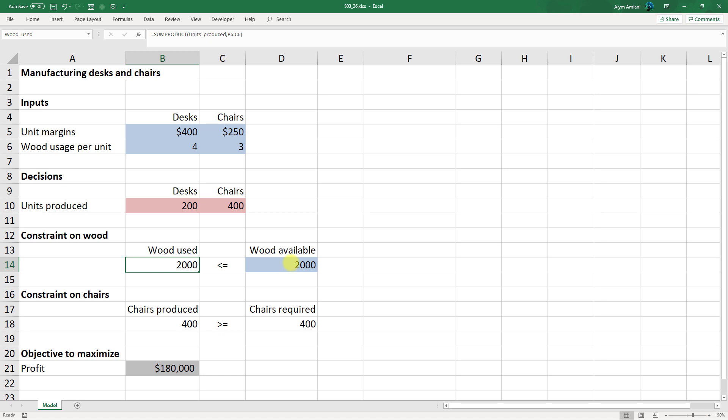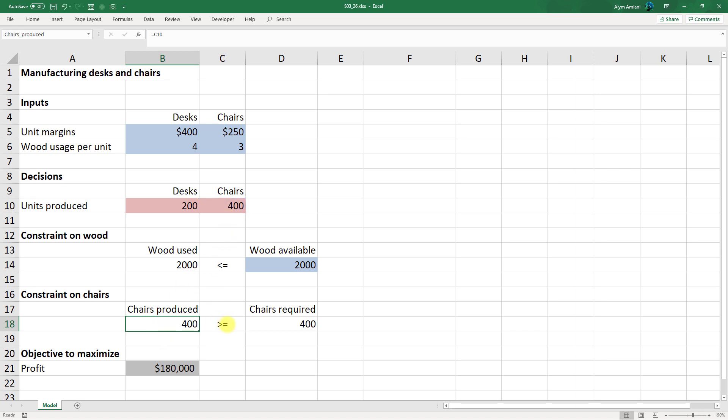The constraint on chairs was a bit of a tricky one. It said marketing restrictions require that the number of chairs produced be at least twice the number of desks produced. So the way we're going to get that is our chairs produced are going to be equal to C10. Now we can just reference that. That needs to be greater than or equal to the chairs required, which is twice the number of desks equals 2 times B10.